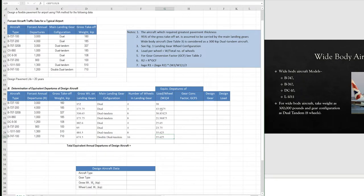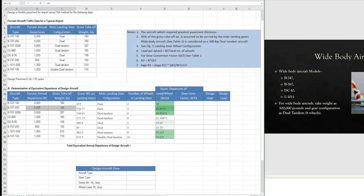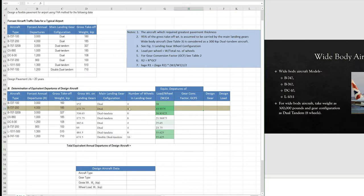We choose our design aircraft based on load per wheel values — whichever aircraft has the highest load per wheel. The maximum value is 43.9375 kips, so our design aircraft is the B727-200. We will convert all other aircraft into the design aircraft configuration, converting their gear configurations into dual wheel configuration.